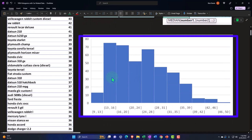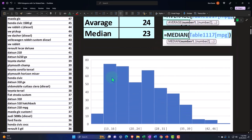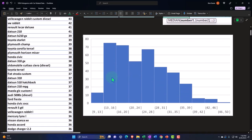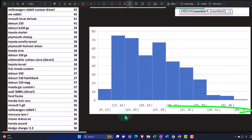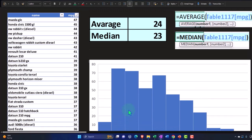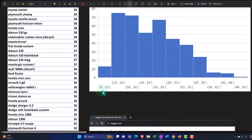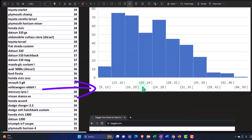So in Excel, creating the histogram, typically as easy as selecting the entire data set and then inserting the histogram. Excel then populating the buckets. So now we're looking at the miles per gallon falling between 9 and 13 and then 13 to 16, 16 to 20, 20 to 24, and so on and so forth.